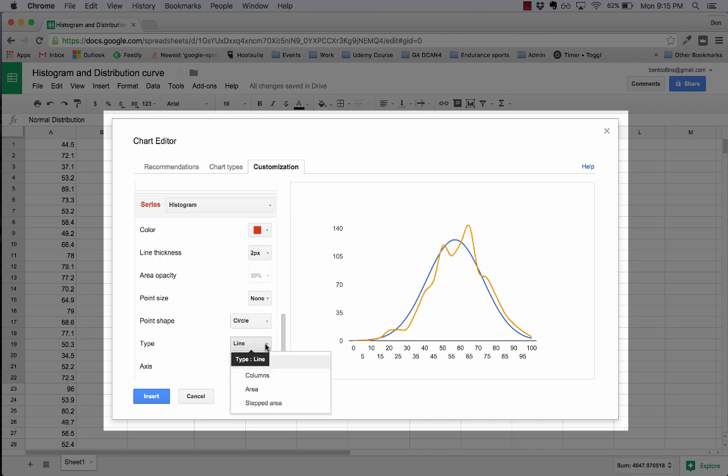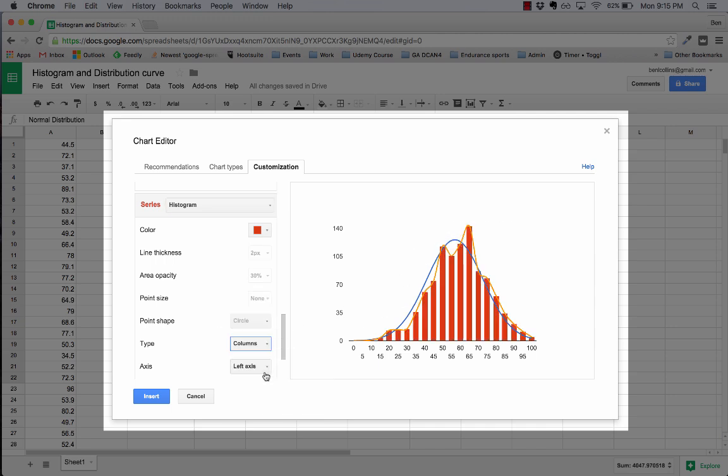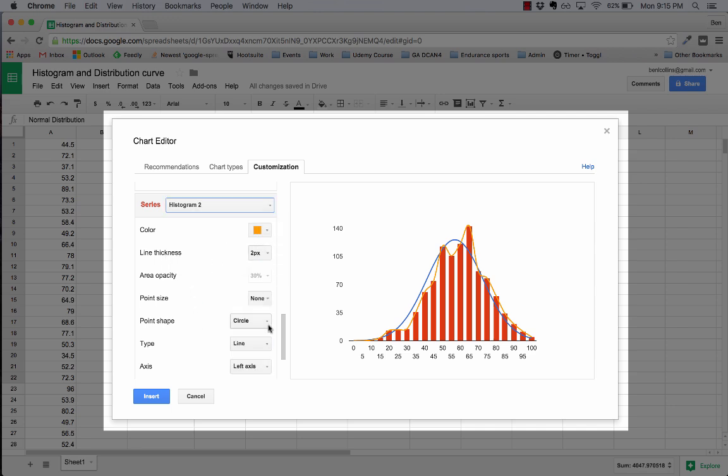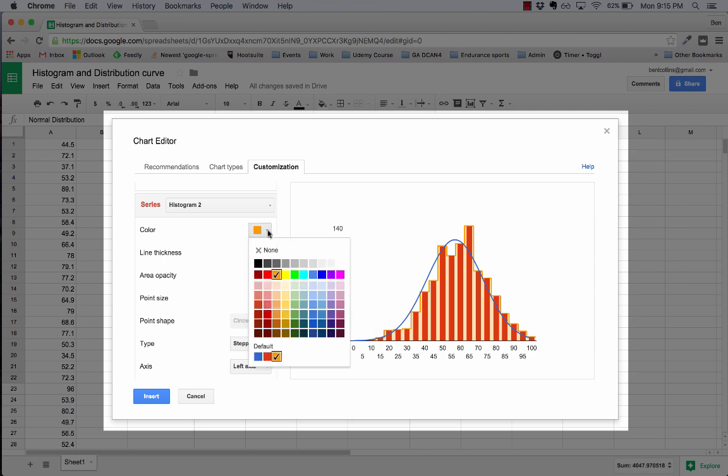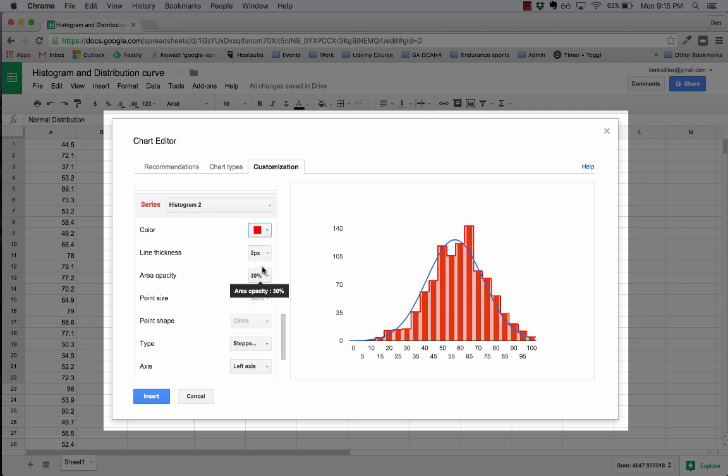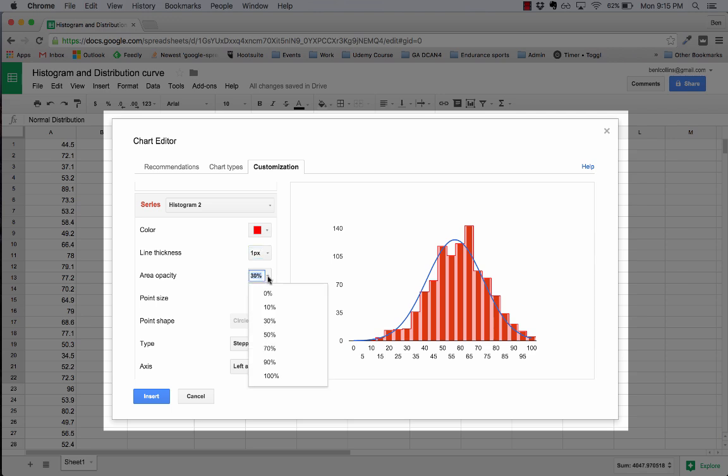Then I'm going to grab histogram and that at the moment is the line that's hidden behind the orange line. So if I change that to columns they'll appear. That's very nice. And finally histogram 2, I'm going to change to stepped area. There we go, now it's really starting to look like a histogram. Then I'm going to change the color of that one to red. I'm going to change the line thickness to 1px and the area opacity to 70%.